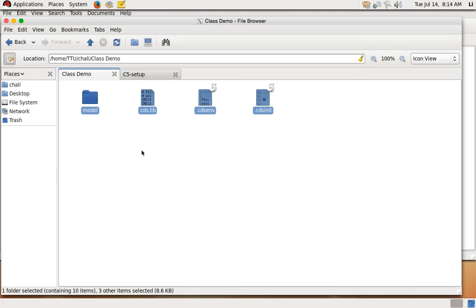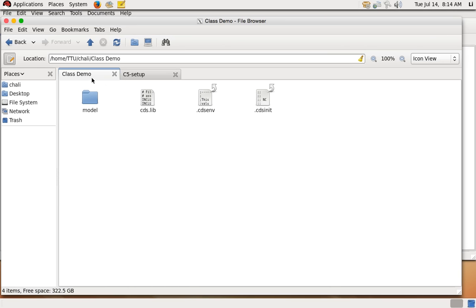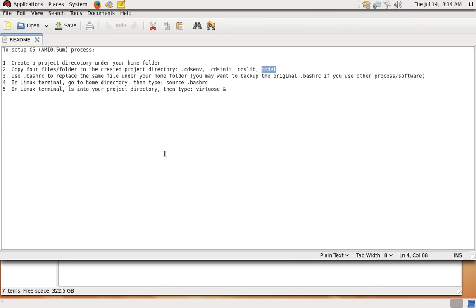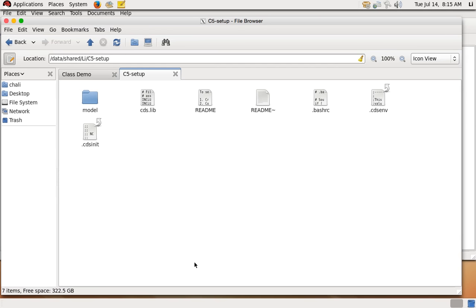I'm going to find the model, cdslib, cds.env, and cdsinit files and drag them into the class_demo folder. Now I have copied them into my project folder — this is where I am going to run Cadence. The third step is to use the .bashrc to replace the same file under your home folder.